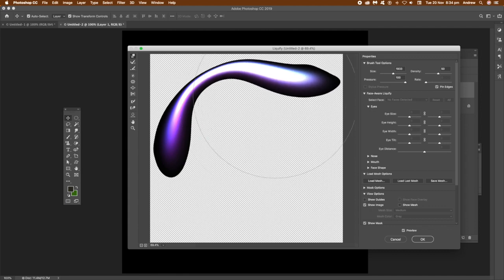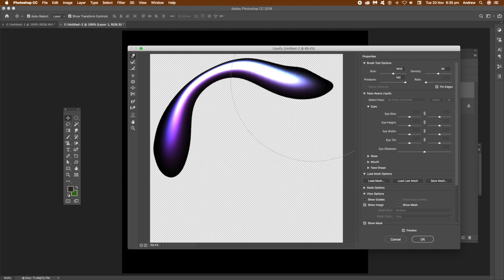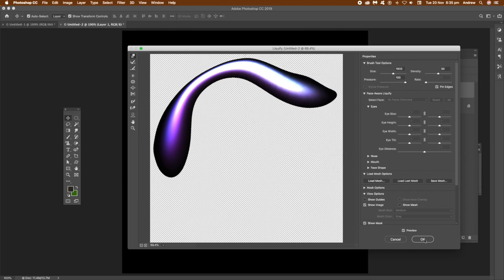And you've got this, obviously, this lovely purple design, but you could, of course, it might turn out to be a sort of green colour, whatever, depending on the actual gradients you use.